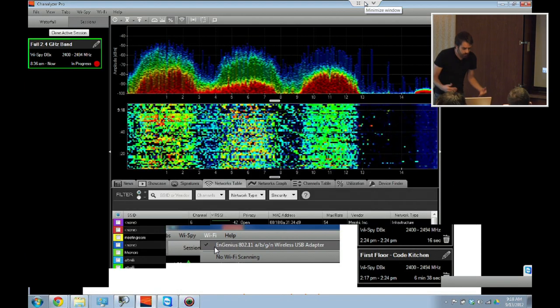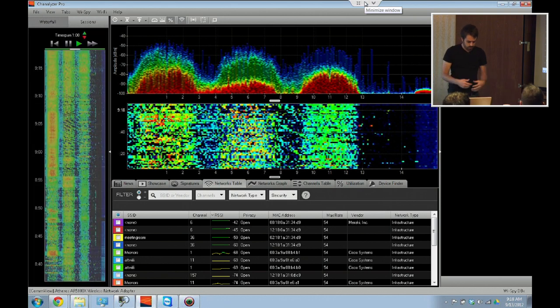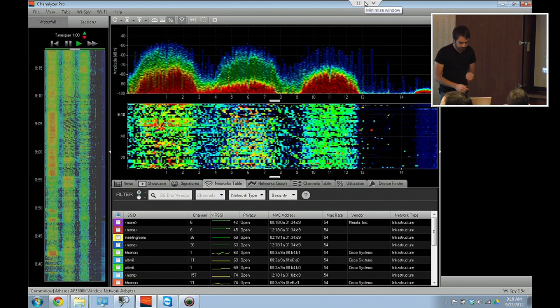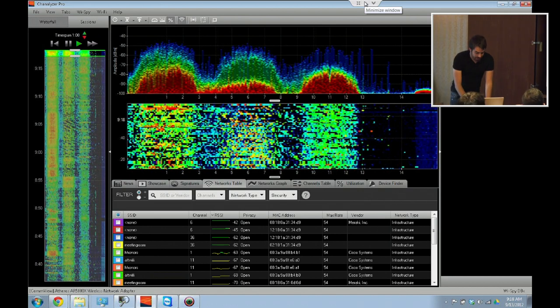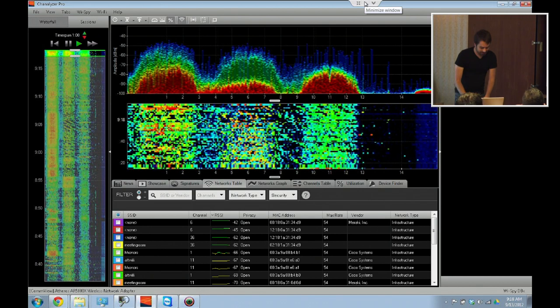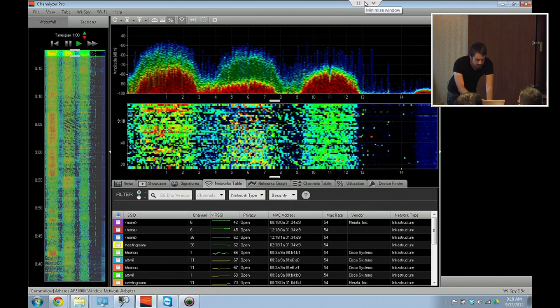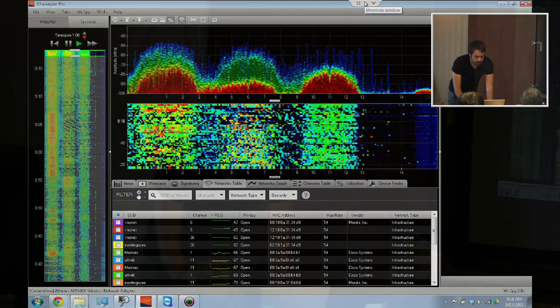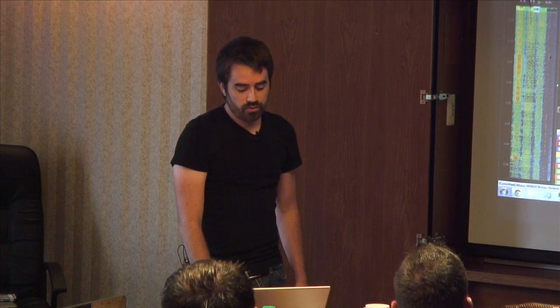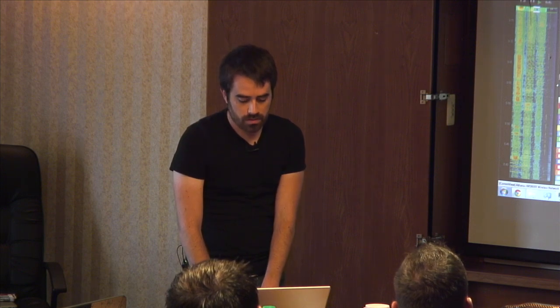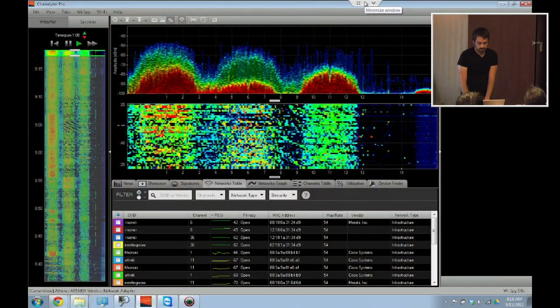This is the part where you bring out your spectrum jammers or something like that. To demonstrate the filtering capabilities, we've built in the 2.4 GHz band filters, so this is going to change our list. I'm going to bring this list up a little bit higher.